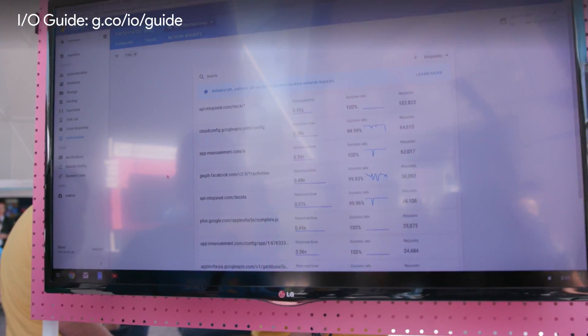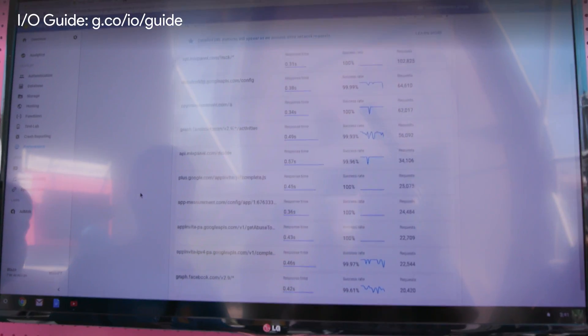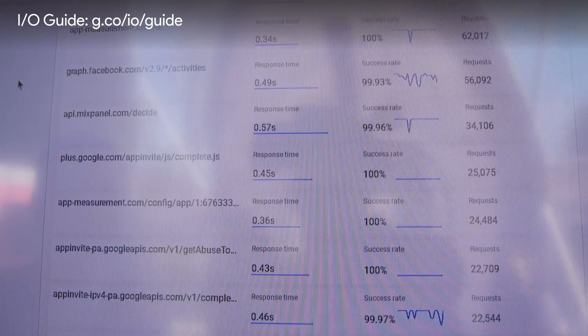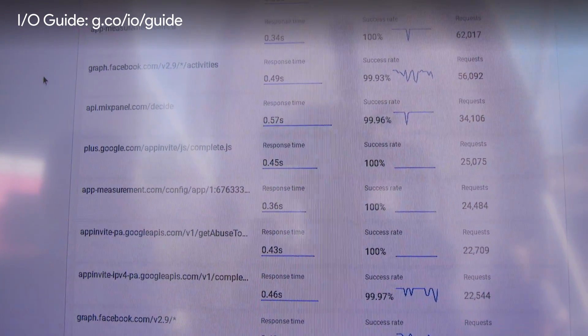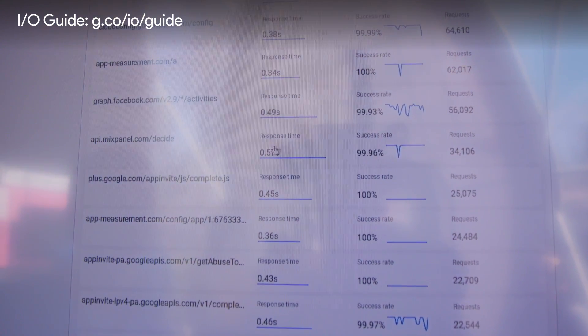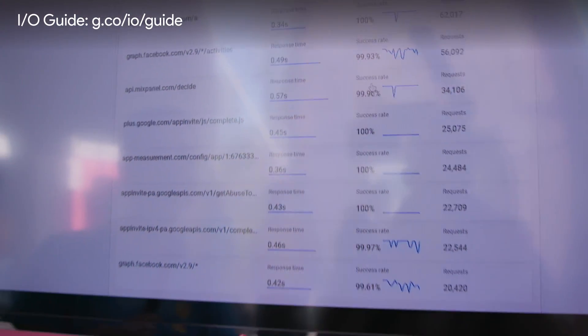In the network requests view, we get a breakdown of all the HTTP transactions. There are wildcards bundling up different kinds of requests that look the same but have different parameters. For each set of APIs you can see the average response time, success rate, and number of requests through the system. You're probably using a lot of different SDKs and want to know how your app is performing from your users' point of view — this is a great tool to get that done.